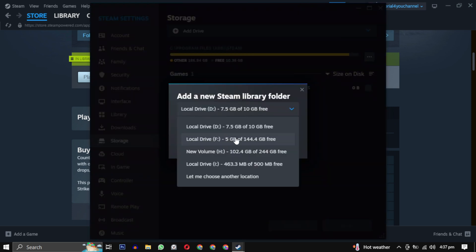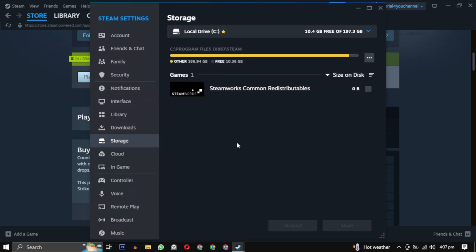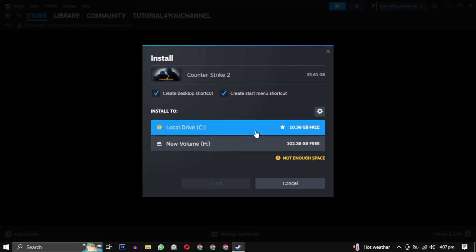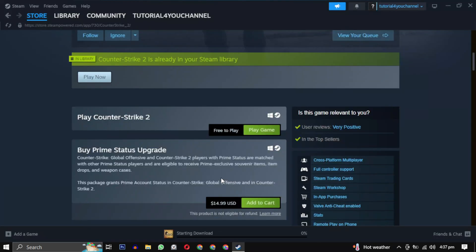Then close this window and click on play game again. This time you will have your drive available. Just select it and click on install. Your installation will begin and the game will be available in your library.